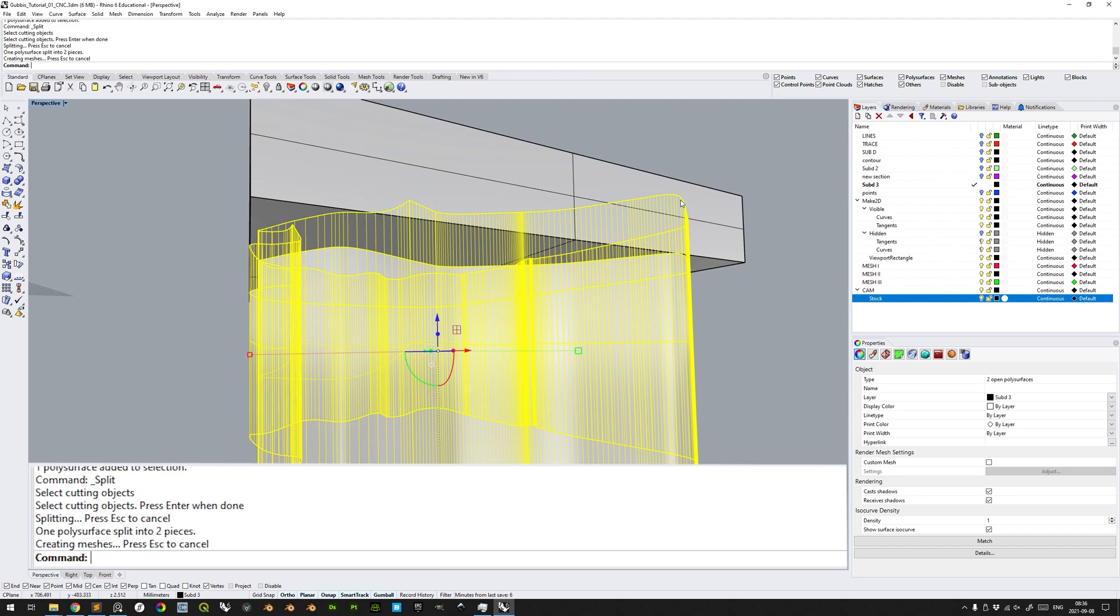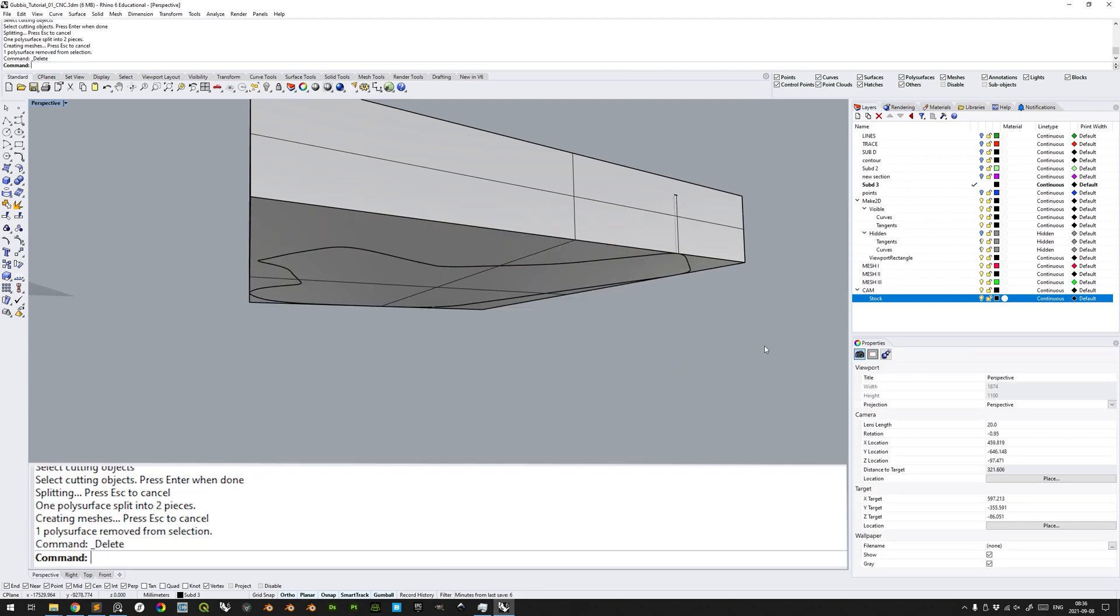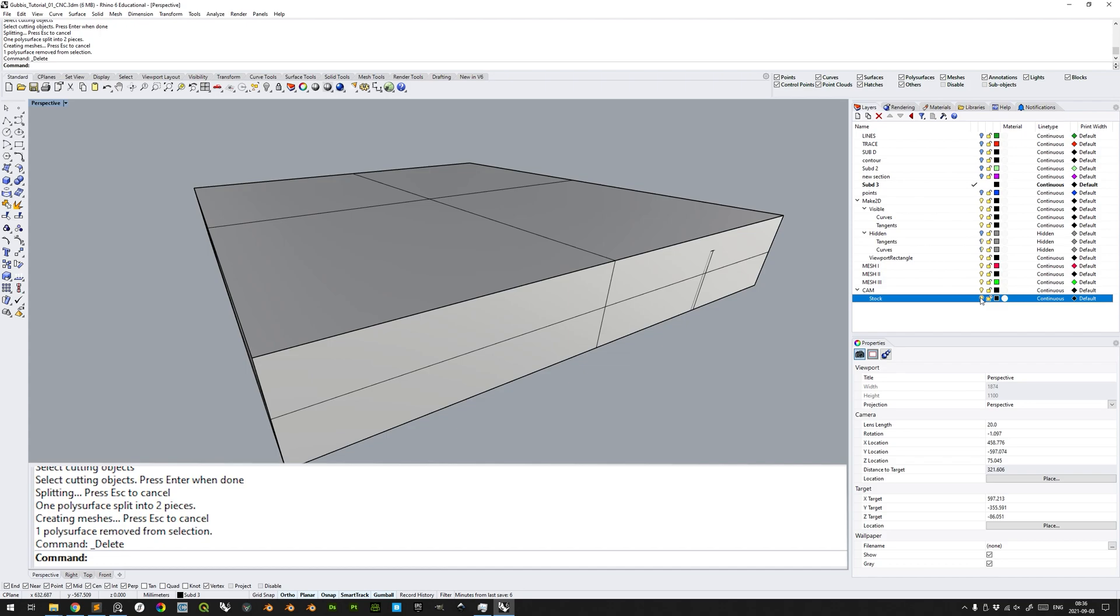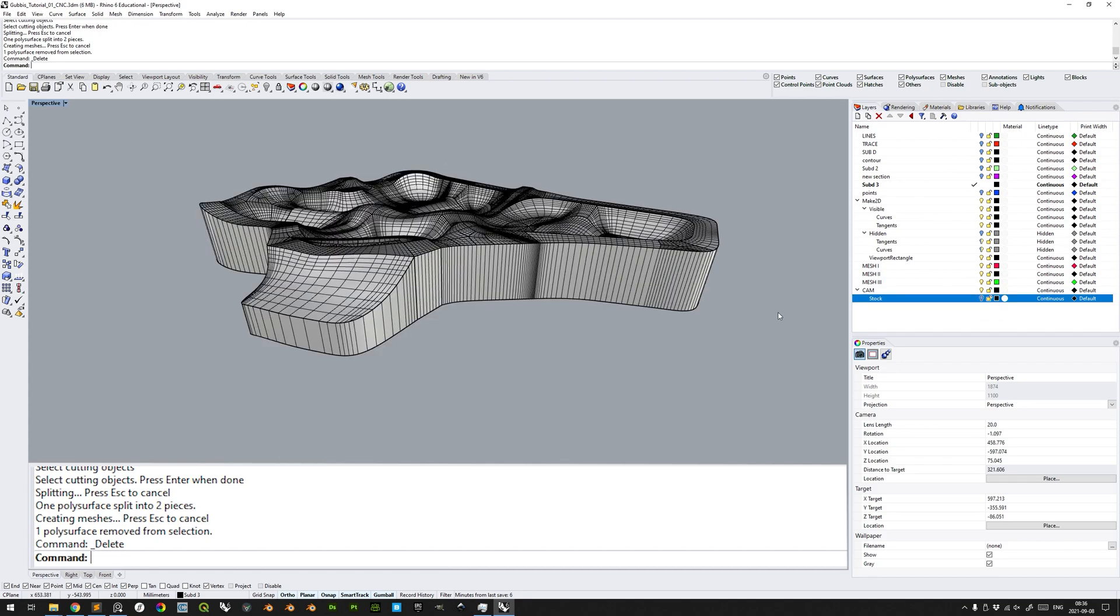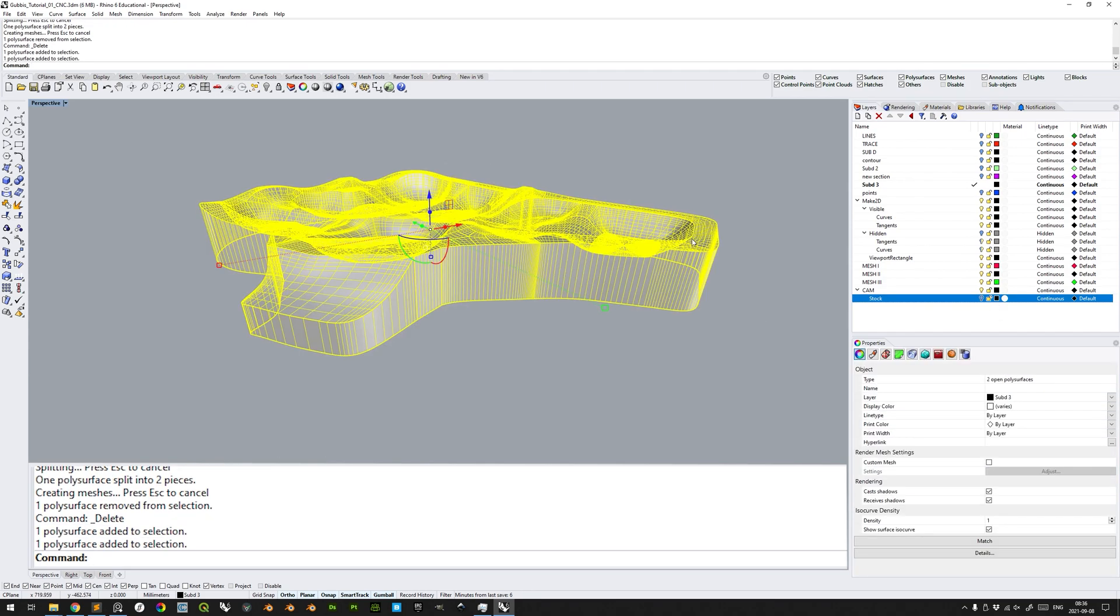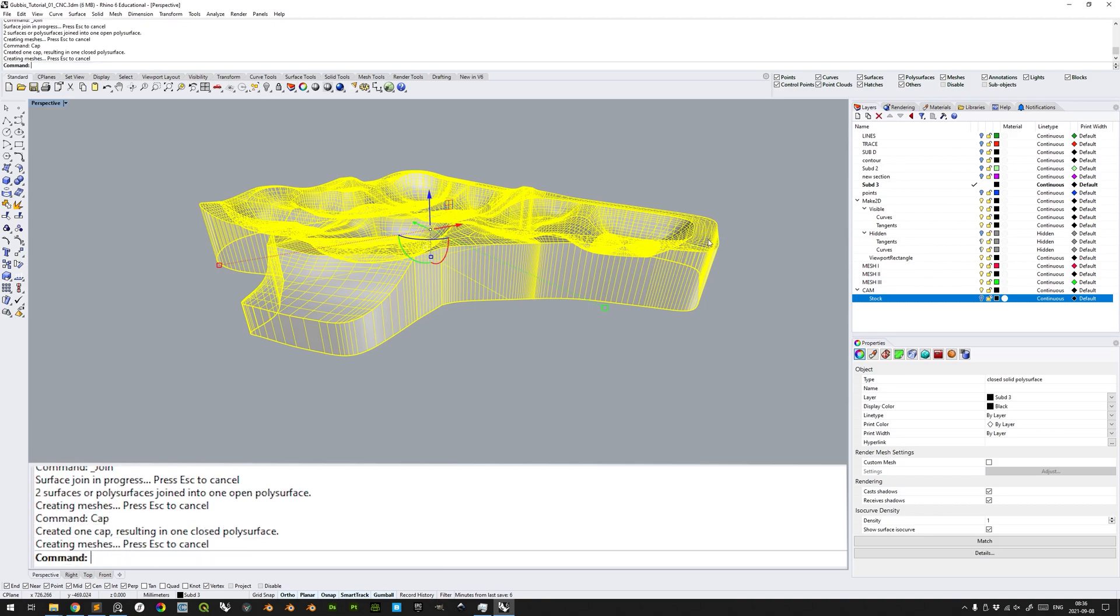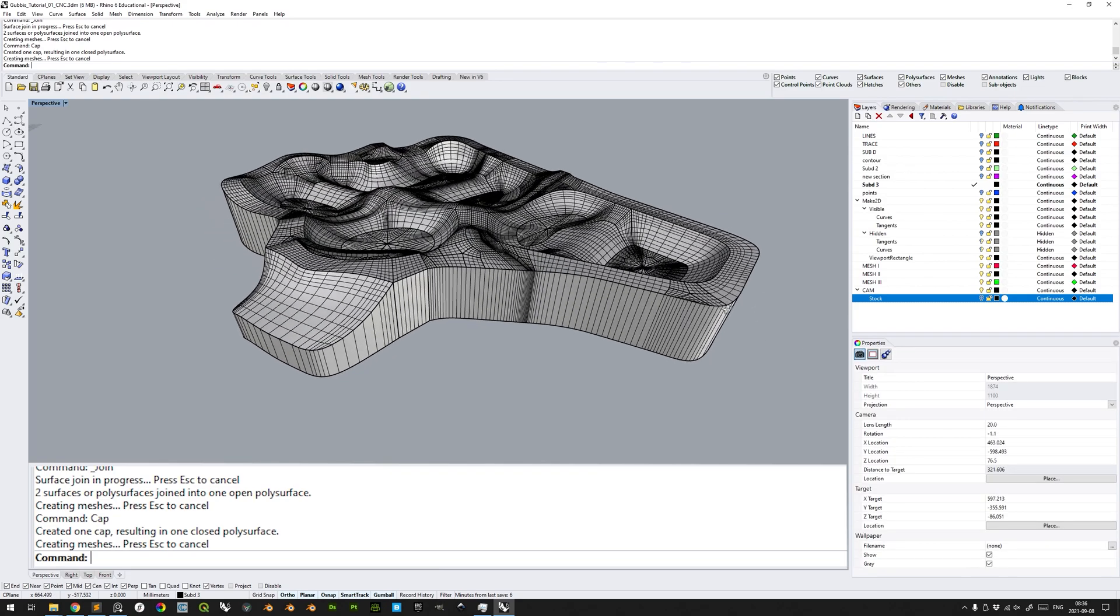CTRL click the above part and delete the below part, hide the stock layer again, join the original polysurface model and extruded with CTRL J or join, cap it, and it results in a closed solid polysurface.